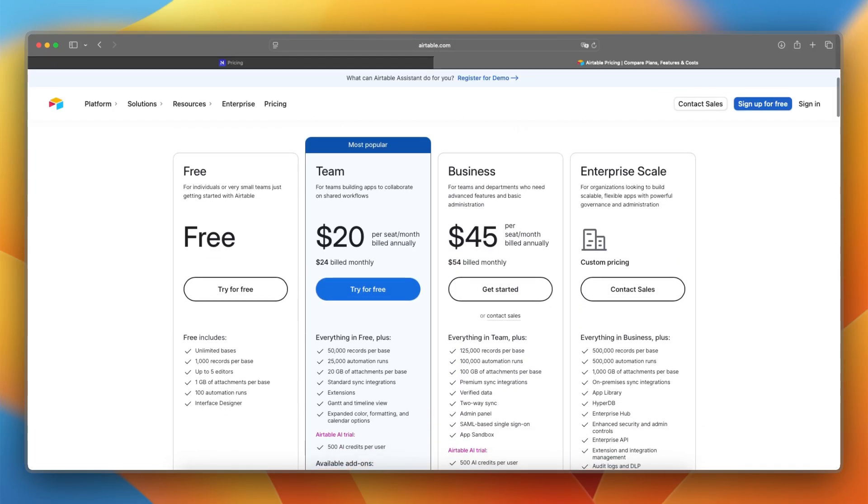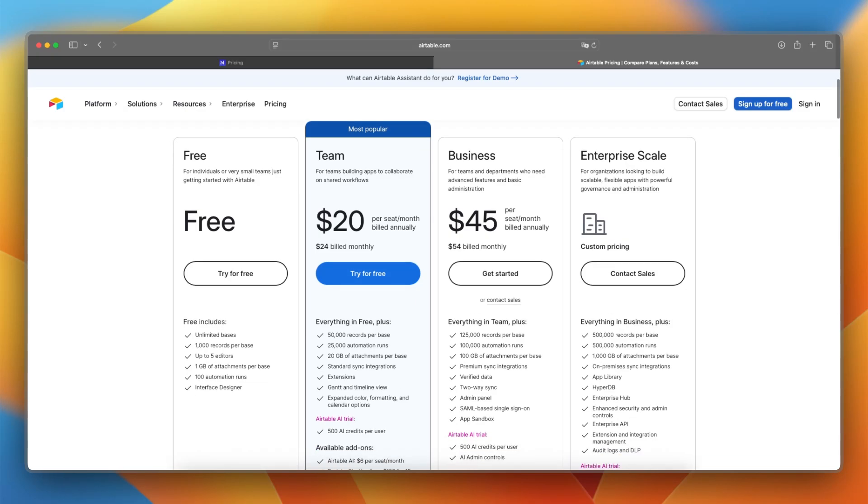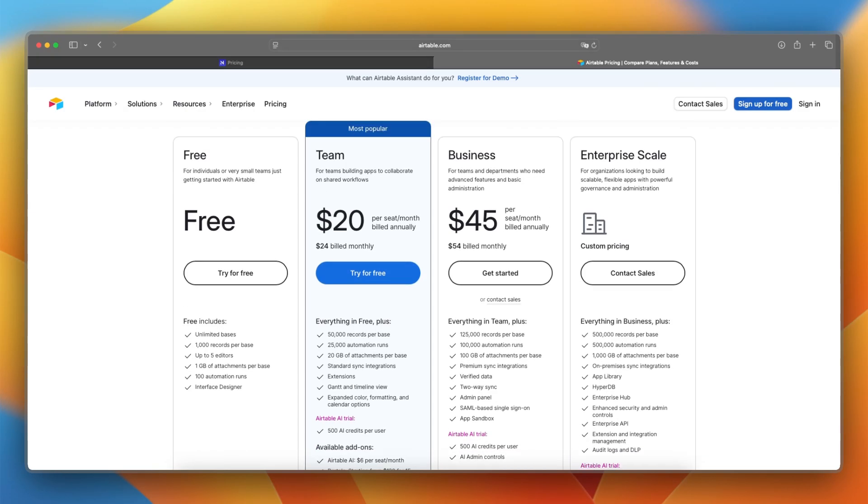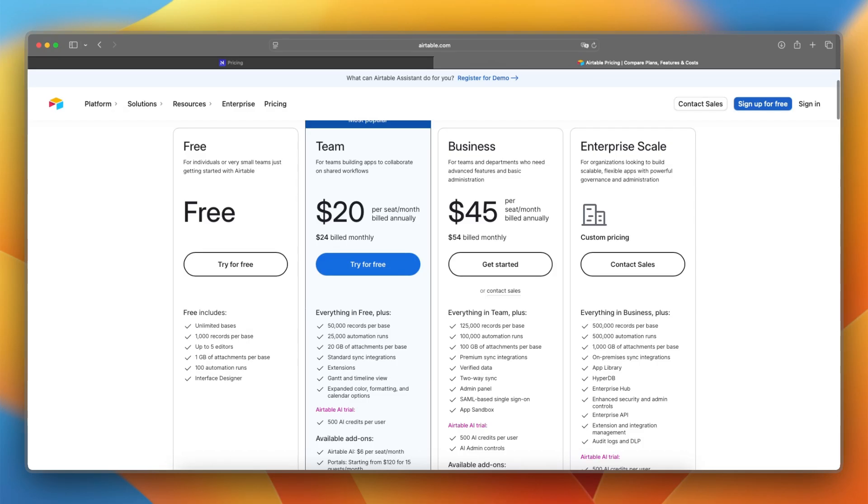Airtable has a free tier with basic features. But if you want more records, automation, and syncing, you will need a paid plan starting at $20 per user per month. You also have business, and there's also an option to have an enterprise plan. For this, you need to contact sales.